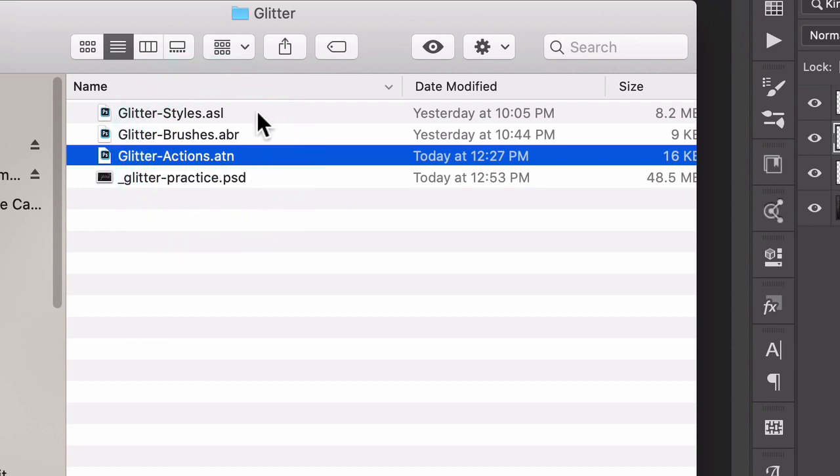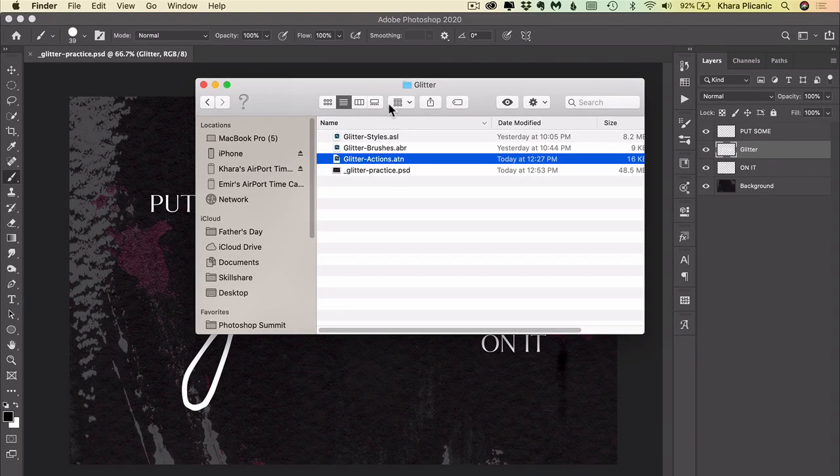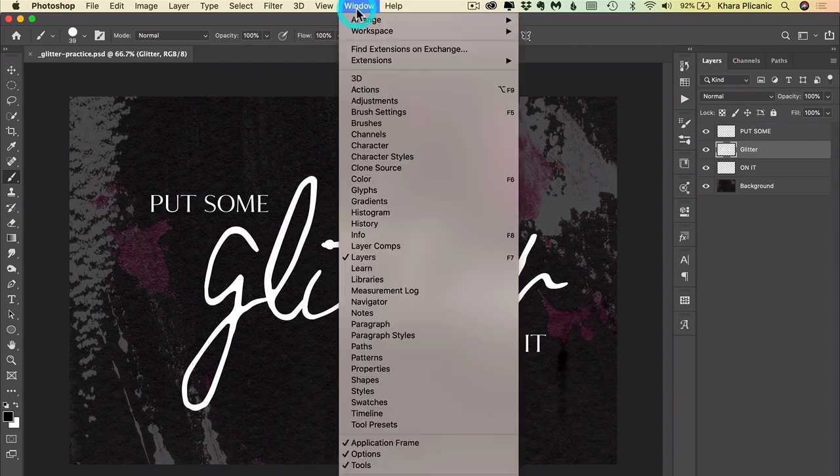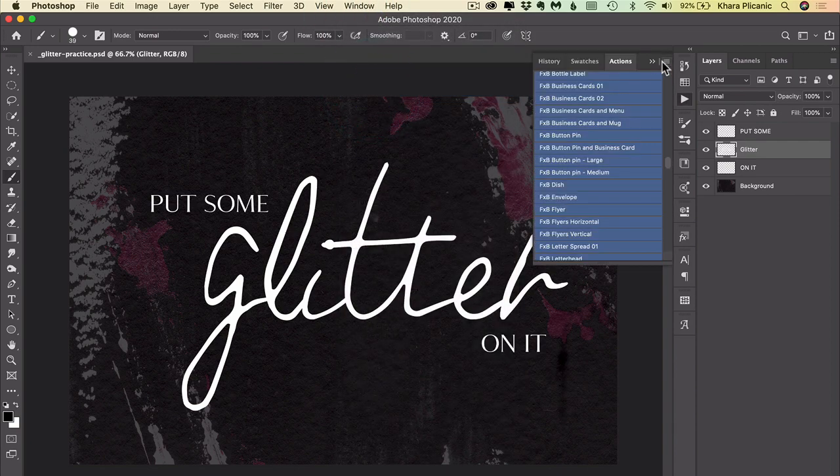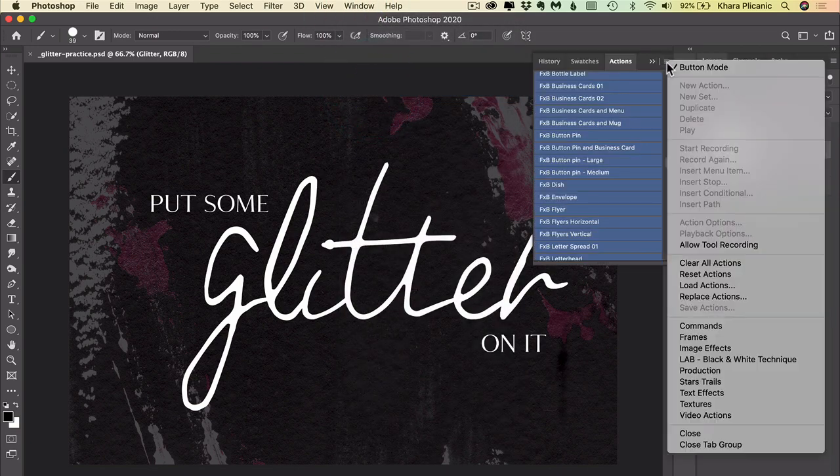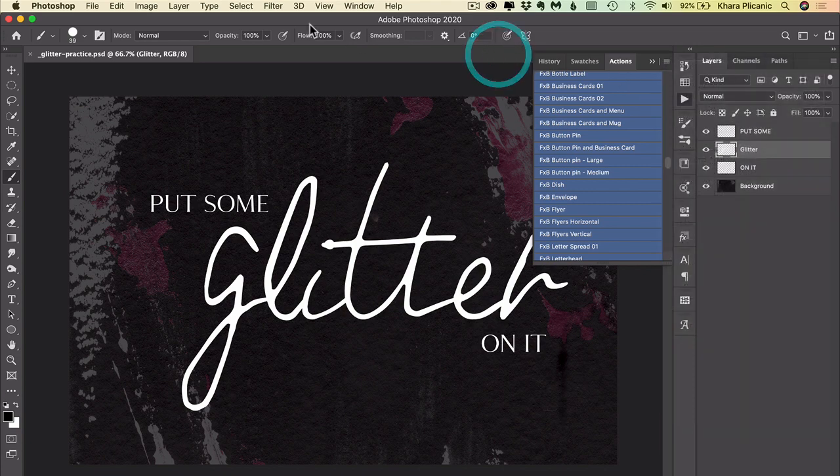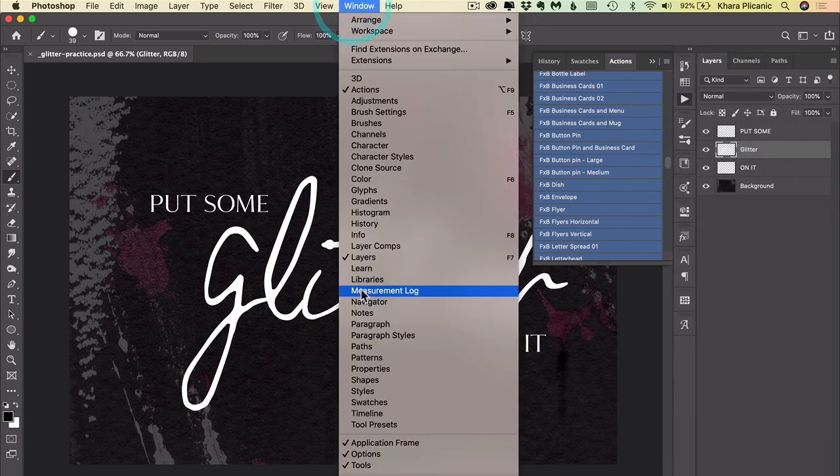If for some reason that doesn't work, you can navigate to the respective panels and do it manually. You could go to Window, Actions, and from the actions panel menu you would choose Load Actions. From the styles panel, you would go to Window, Styles, and from the panel menu again you would select Import Styles.